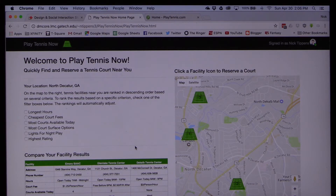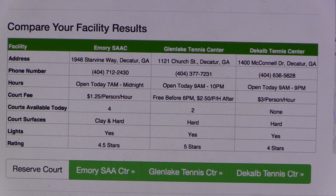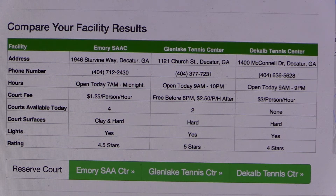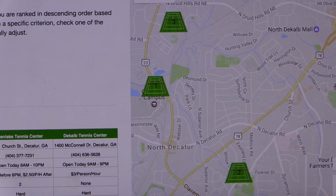The results are displayed in a chart to the left and on a map to the right. The chart provides detailed information about each facility, organized to allow him to directly compare his results. On the map, the facilities are ranked in descending order based on a combination of several criteria.